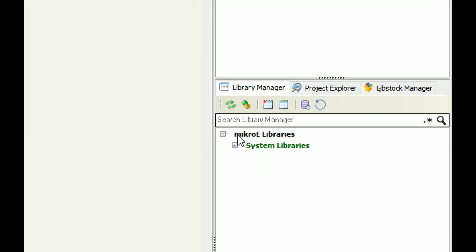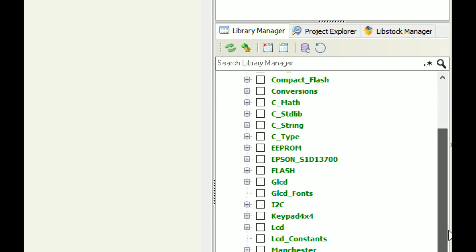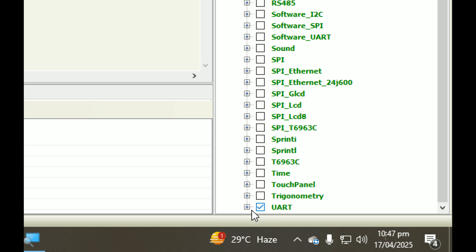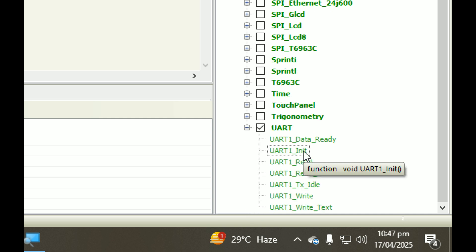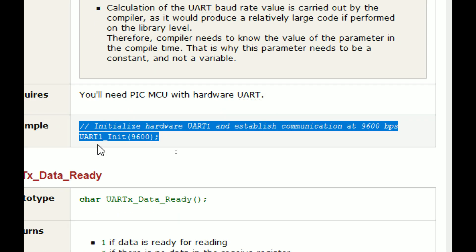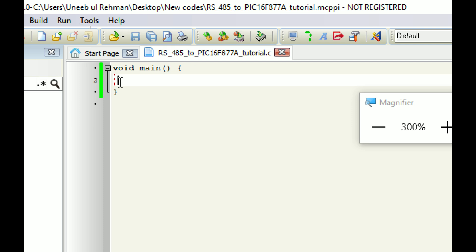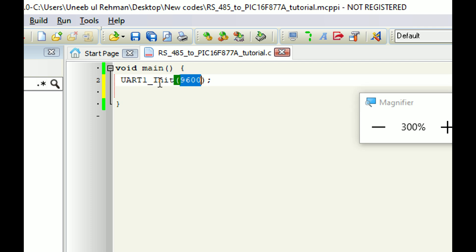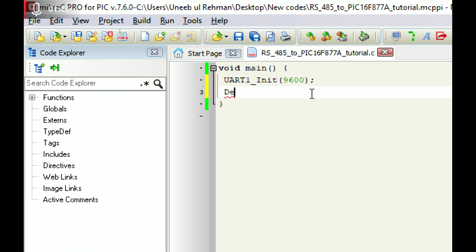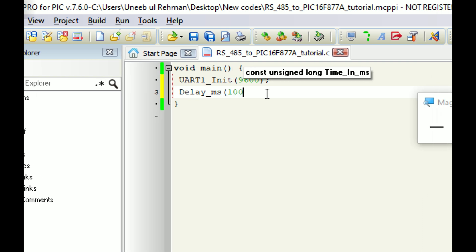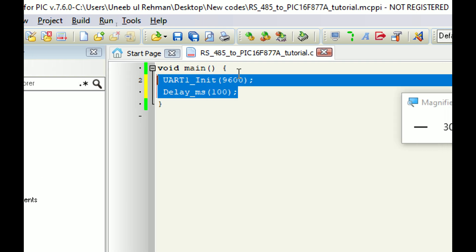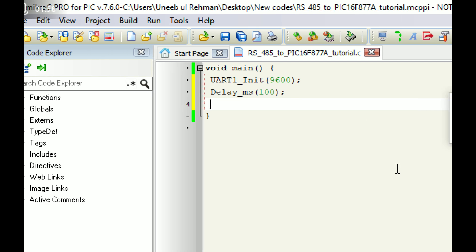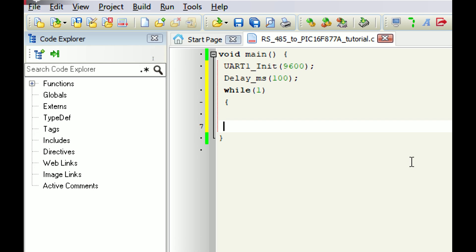In MicroC, go to the library manager, expand System Libraries, scroll down to UART, check it, and expand it. Find the command 'UART1_Init', double-click it, copy it, and paste it into the one-time initialization loop. This will initialize the UART port at a baud rate of 9600. Remember: at the receiving end you must set the same baud rate. After initialization, add a 100 millisecond delay in the one-time loop — it's not strictly necessary but is a good practice. In this circuit we are only testing the RS-485 communication protocol, so that's all we need in the initialization.